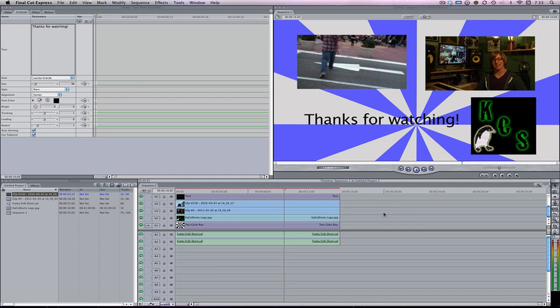So once you get that all finished, at the end of your project or just by itself, just take it, export it, and get it all ready to be uploaded to YouTube.